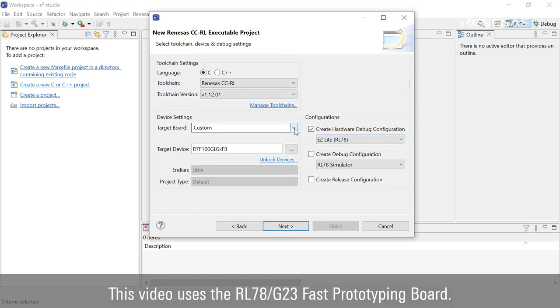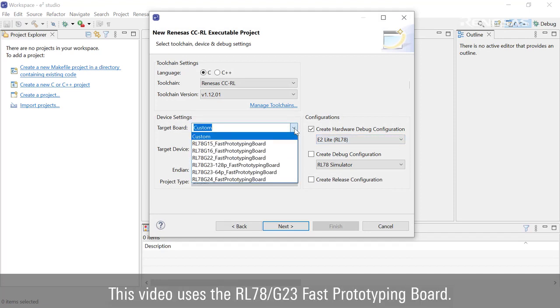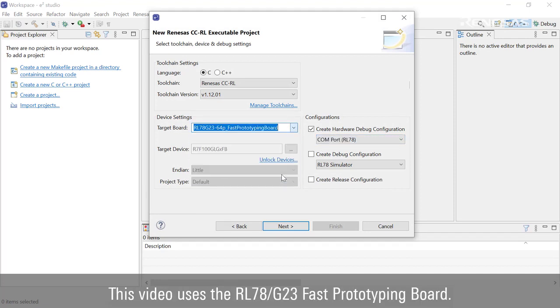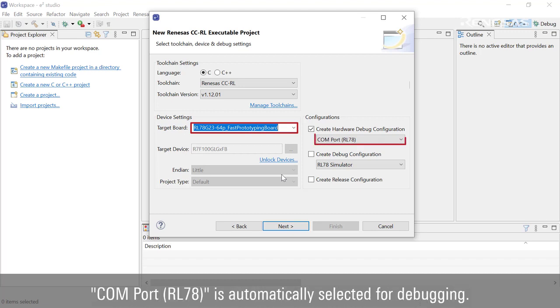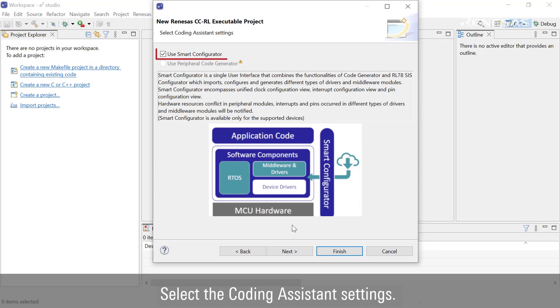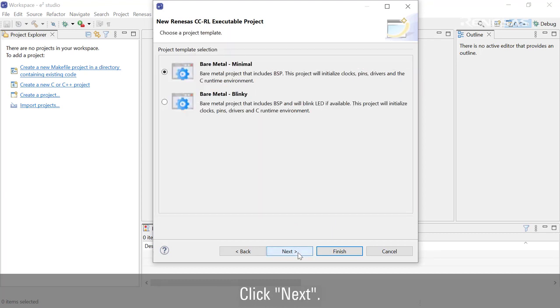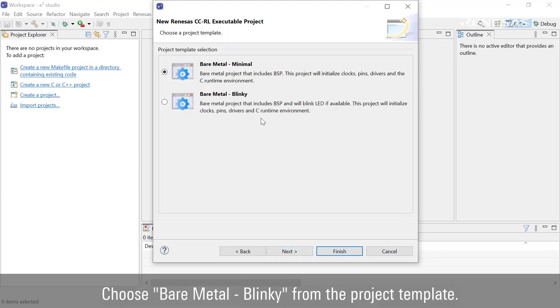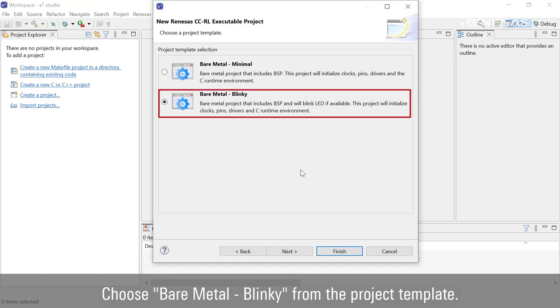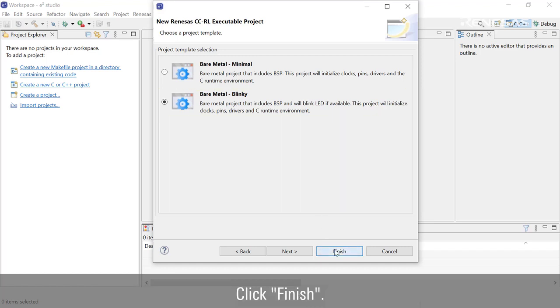This video uses the RL78/G23 Fast Prototyping Board. COM port is automatically selected for debugging. Select the coding assistant settings and click Next. Choose Bare Metal Blinky from the project template. Click Finish.